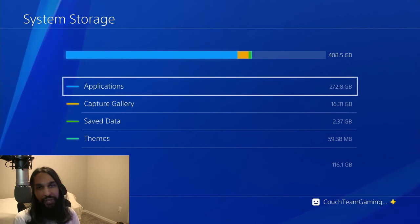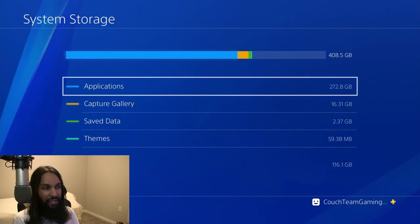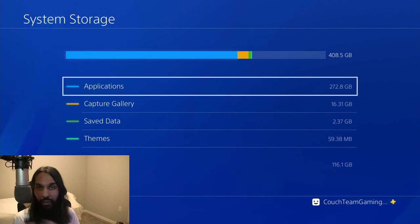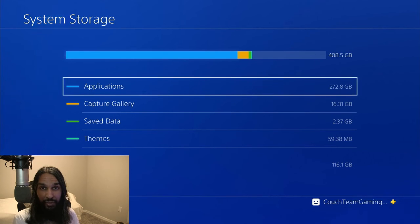So there you go. That's how you can see how much storage is being used and where it's being used on your PS4.